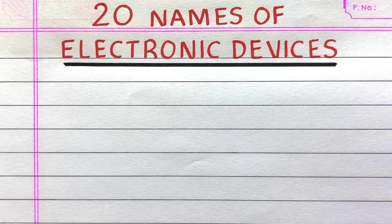Hello everyone. Welcome to my channel 10 lines essay. Here in this video, I'll write 20 names of electronic devices. Let's get into the video.